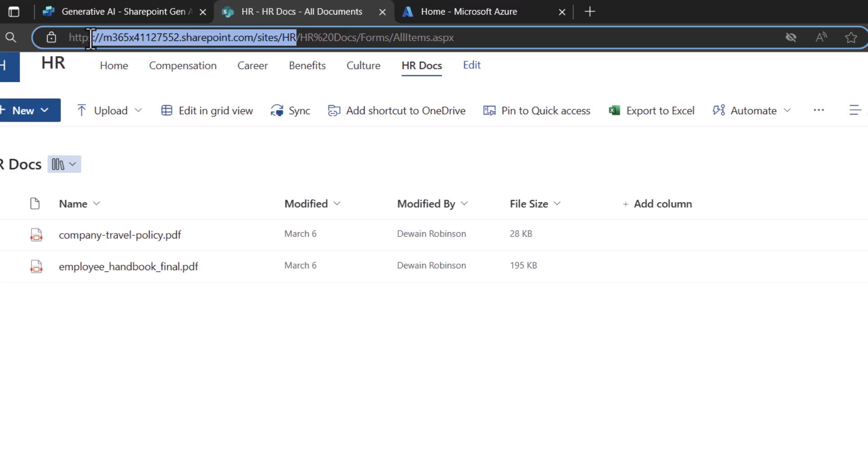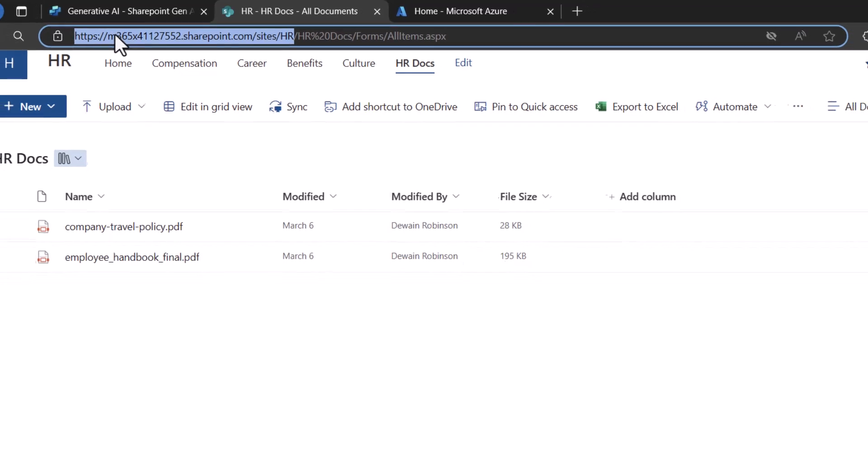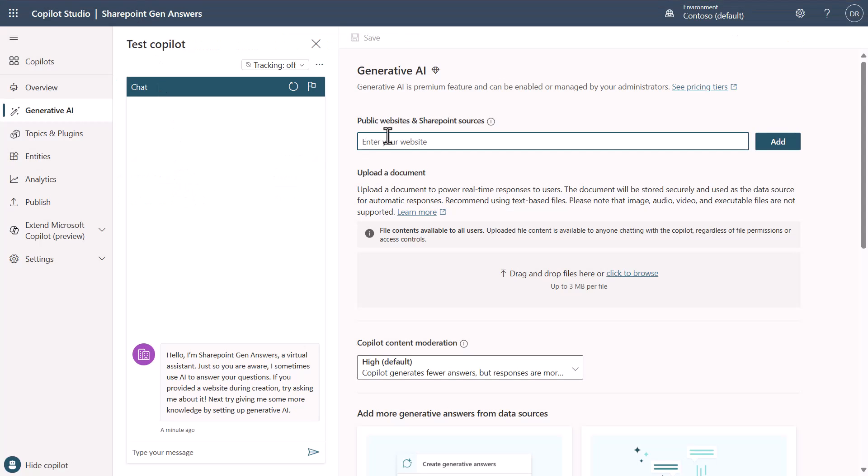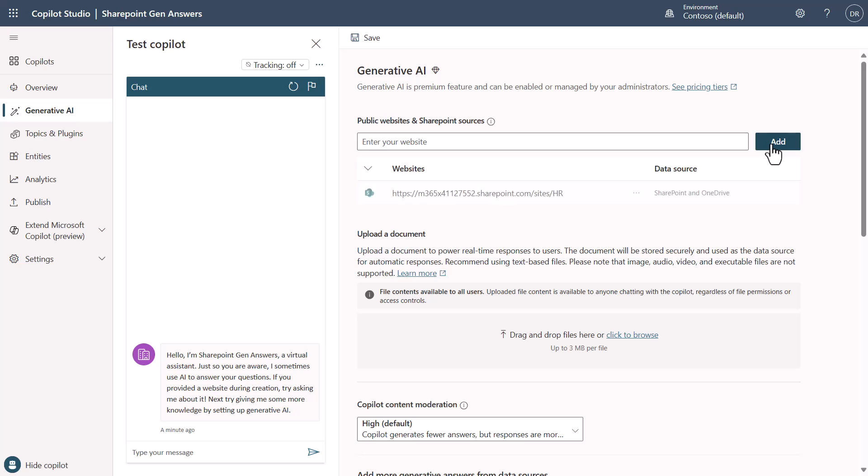I will need to grab this part of the URL to make sure that I have the information about the SharePoint site. I switch over to Copilot Studio and place it in and hit add. And then I'll make sure that I save this.